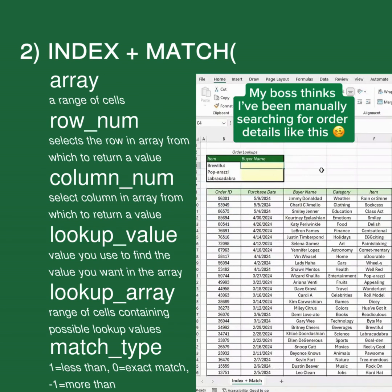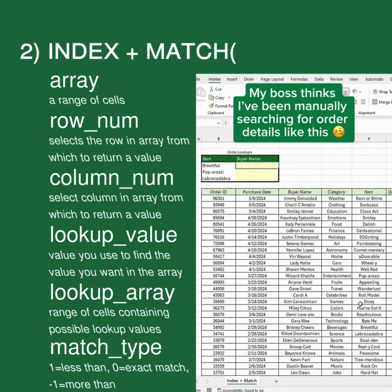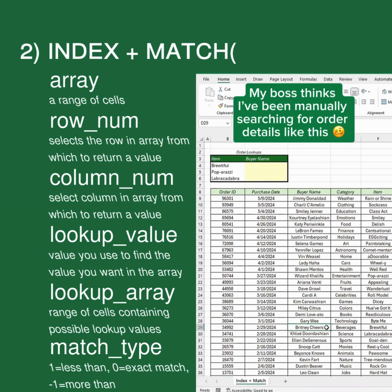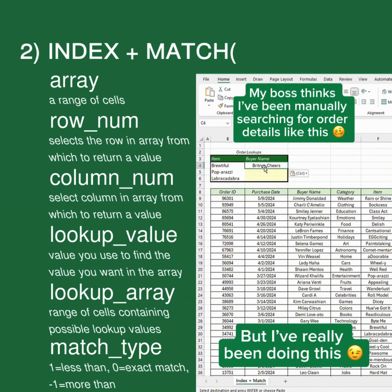My boss thinks I've been manually searching for ordered details like this. But I've really been doing this.